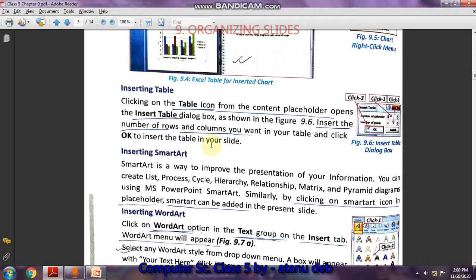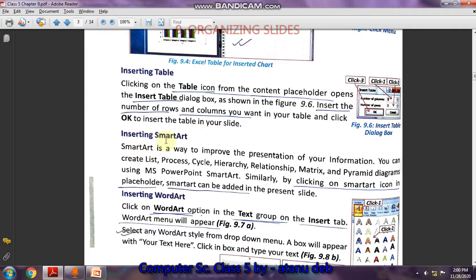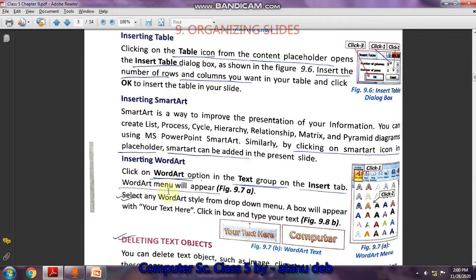Today I will leave up to here in the first video. In the second video I will start the next section covering inserting SmartArt and inserting WordArt, etc. I don't want to make the video too long, so I will cover the lesson in three or four videos. Thank you for now.